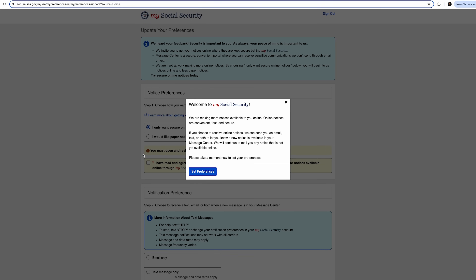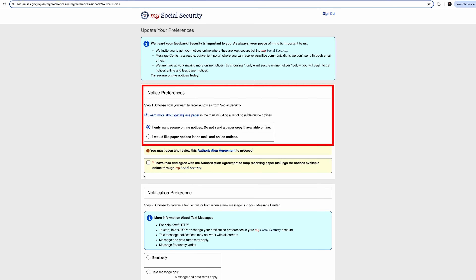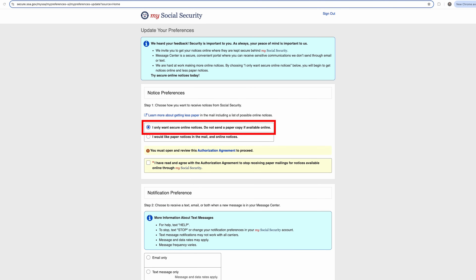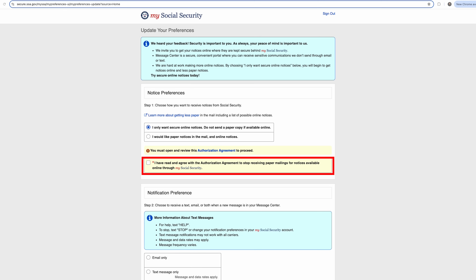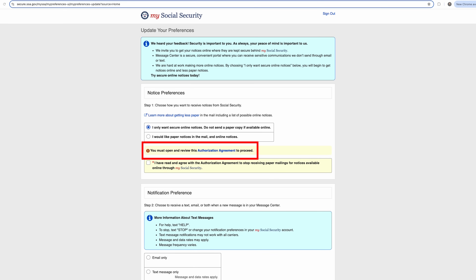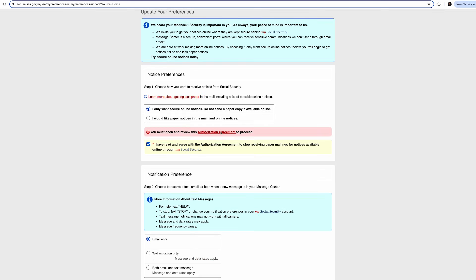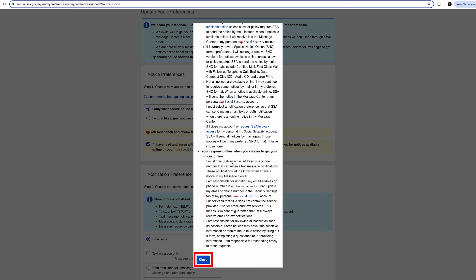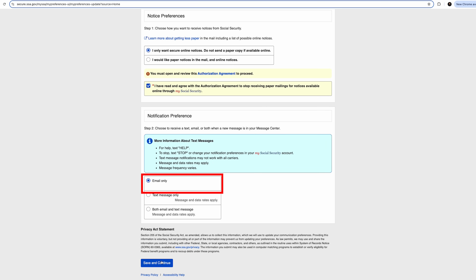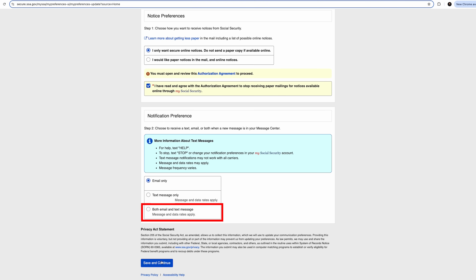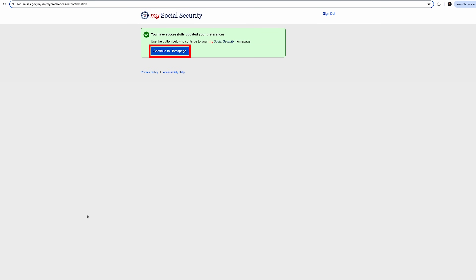Now you are met with your welcome to your very own My Social Security account. Click Set Preferences. It'll ask how you want to receive notices — whether through online methods like email only, or paper notices and online notices. Make your selection. If you choose the top option where you do not get paper copies, click the box that says you have read and agree with the authorization agreement. It's going to make you open the authorization agreement to proceed, so make sure you read it and then click Close. Next, you'll choose your preference on how you want to be notified — email, text, or both. Click Save and Continue. Everything should now be saved and updated, so click Continue to Home Page.